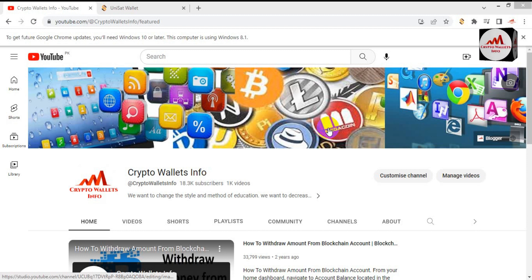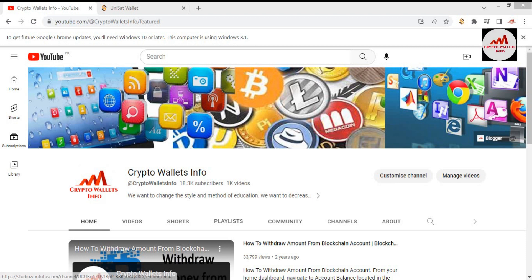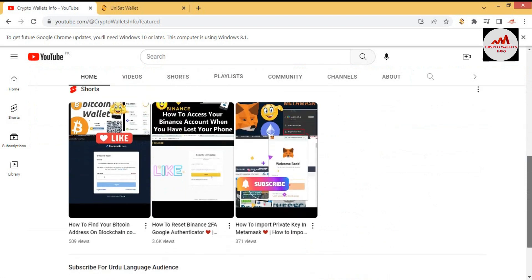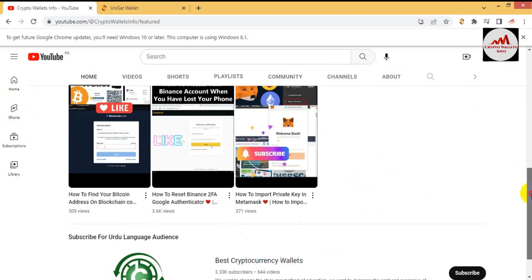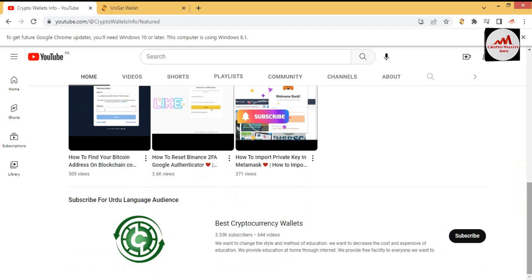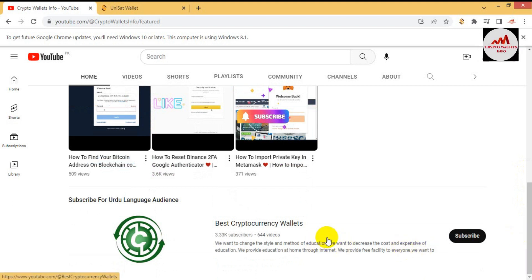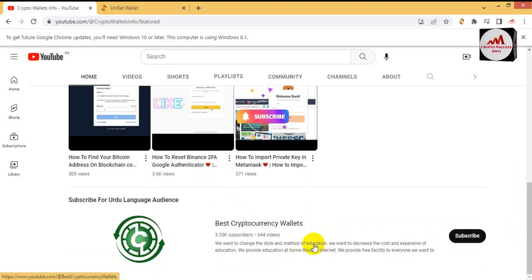Before we start, please subscribe to my channel — my channel name is Crypto Wallets Info — and press the bell icon button. If you need the same information in Urdu language, you can join my other channel, Best Cryptocurrency Wallets. I have uploaded almost 644 videos on that YouTube channel, so please subscribe to that channel as well.